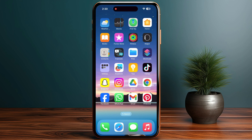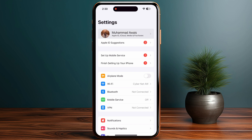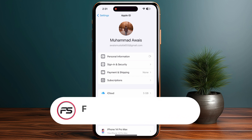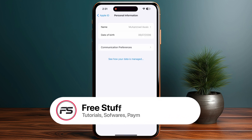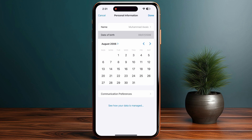Go into your iPhone Settings, then go into Personal Information, and from there click on Date of Birth. From here you can change it to your actual birthday without any problem.